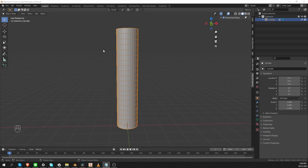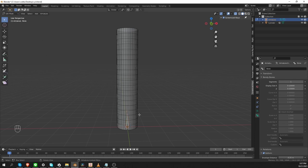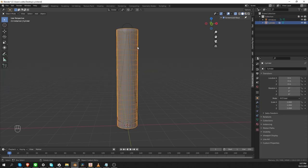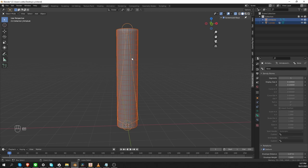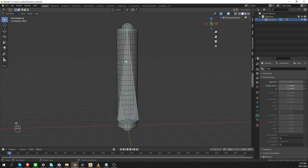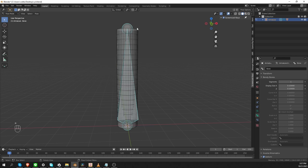Here I have a cylinder with a bunch of subdivisions. I'm going to add a new bone — a single bone — go to edit mode, make the bone as long as the cylinder, and then go back to object mode. I'll select my cylinder, shift-select the bone, Ctrl+P and parent with automatic weights. Now if I go to the bone and switch to pose mode and move this bone, it simply moves the cylinder — which makes sense, no surprises.